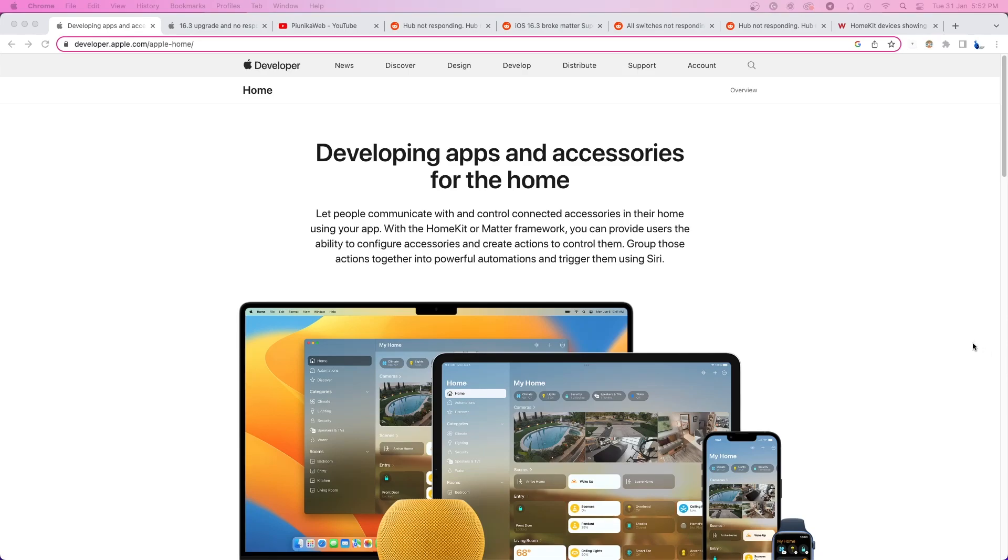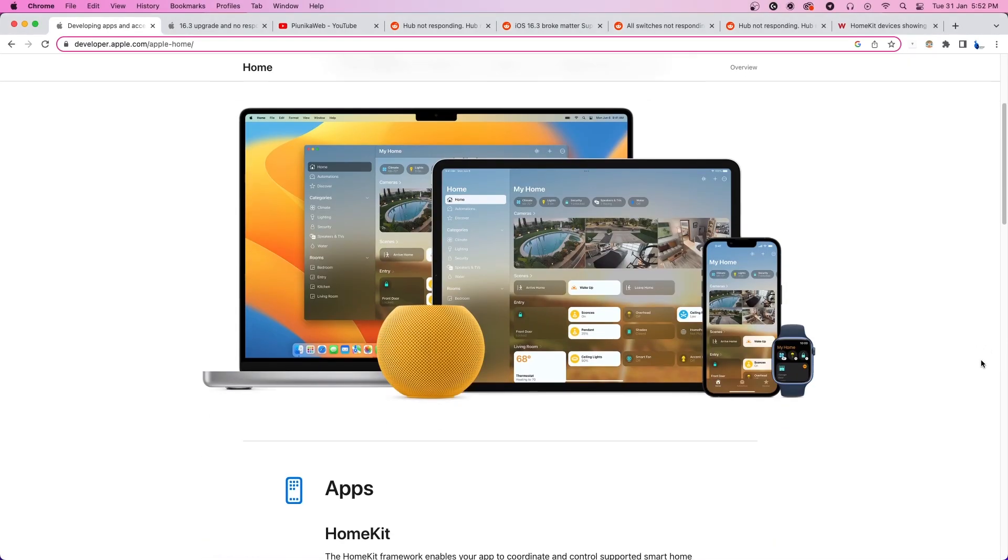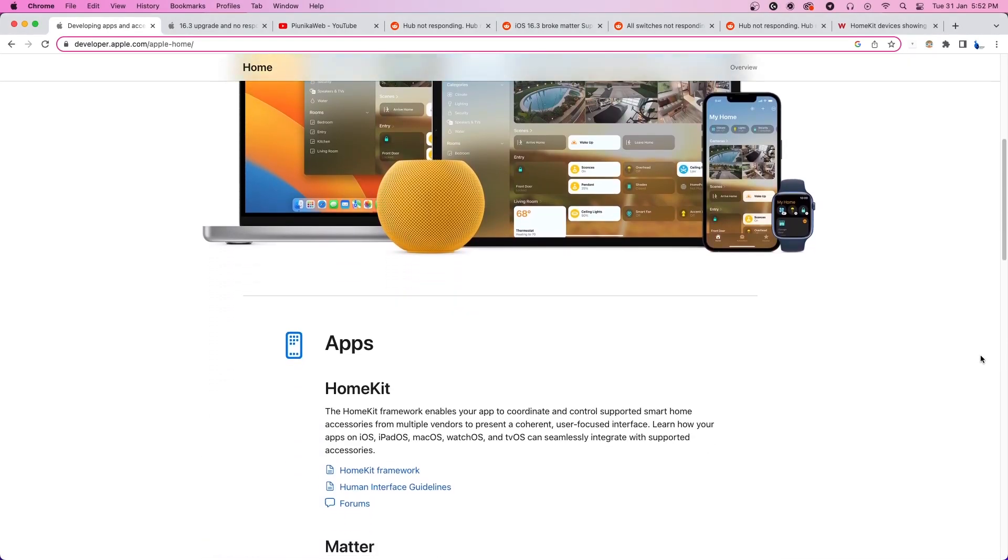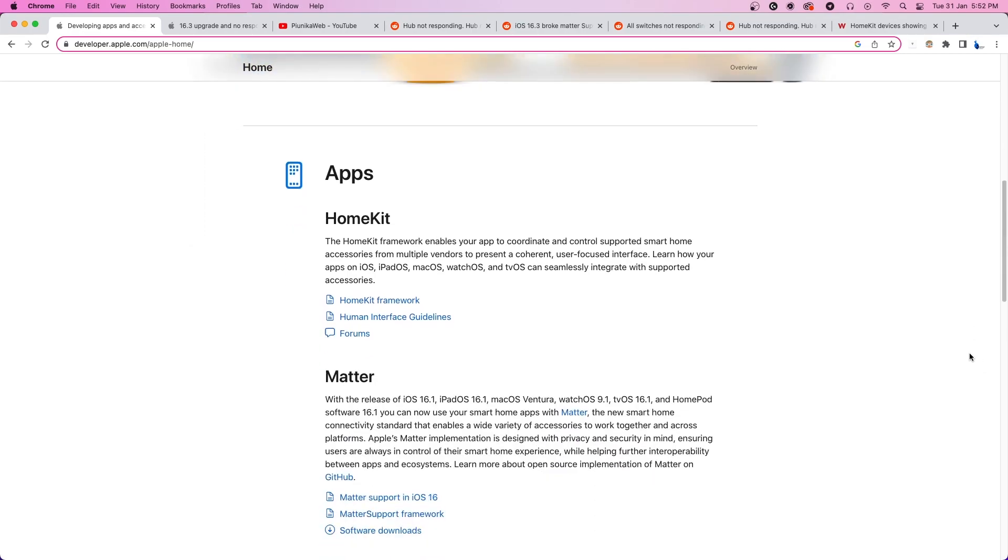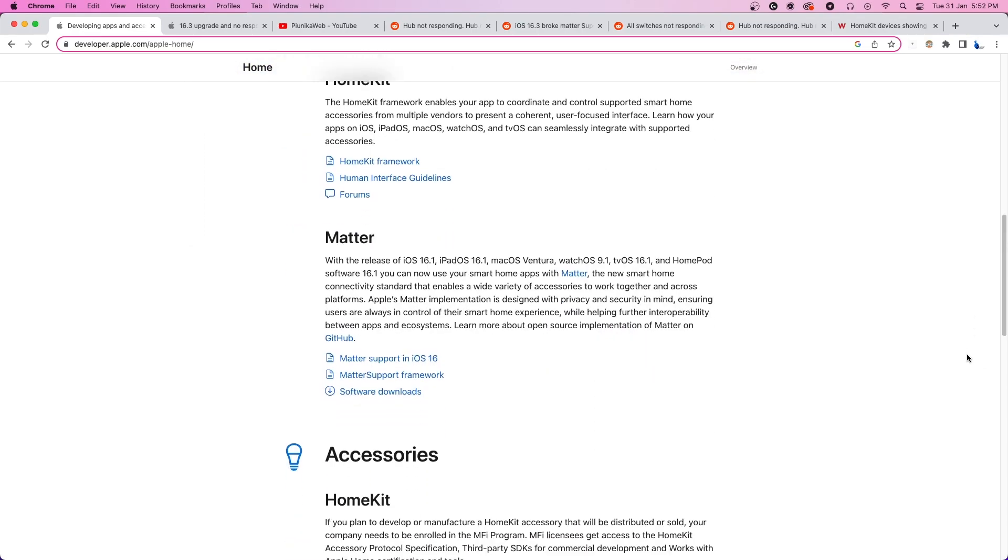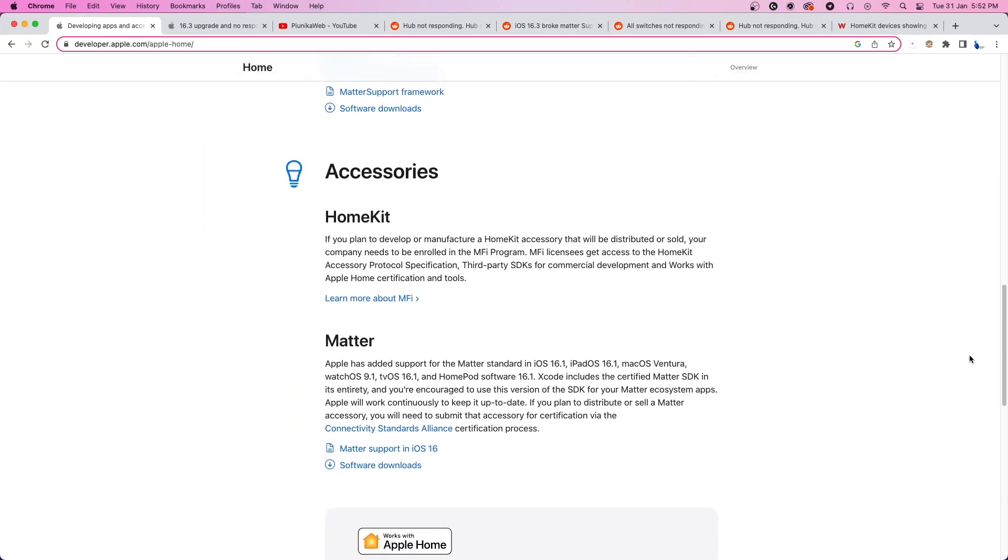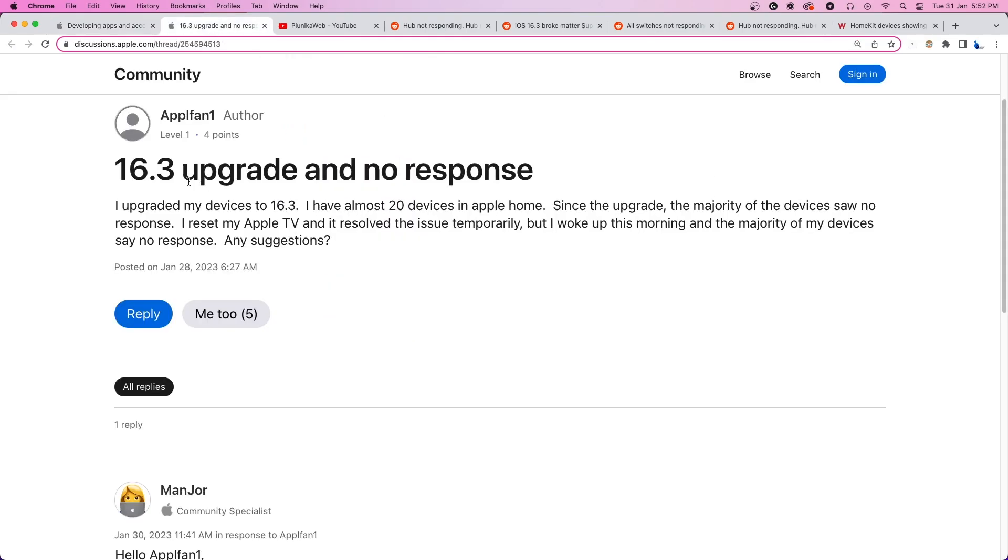The architectural change that HomeKit received via the 16.3 and 16.2 update has left certain things broken for some Apple HomeKit users. One of them is the issue where smart home devices are now showing a no response error or just stop responding after regular intervals.